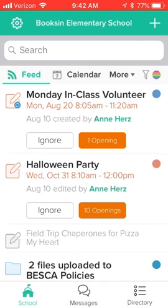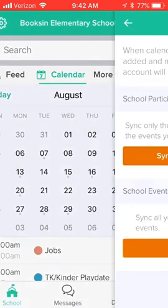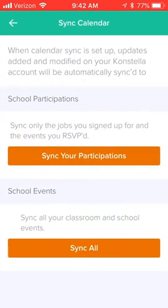Going back to the feed, there are a couple other things that are important inside Constella. The first is the calendar. On the calendar you'll see all the events again for the entire school as well as your classrooms and your committees.